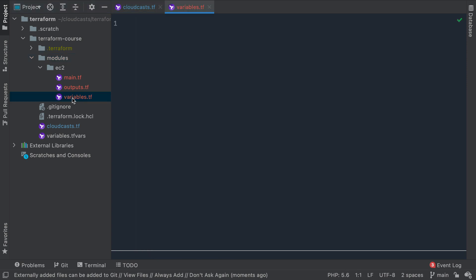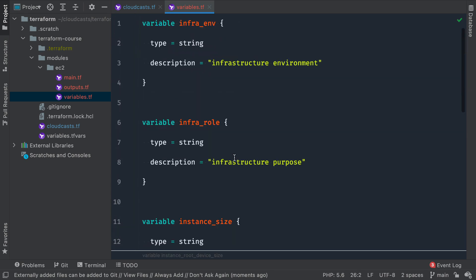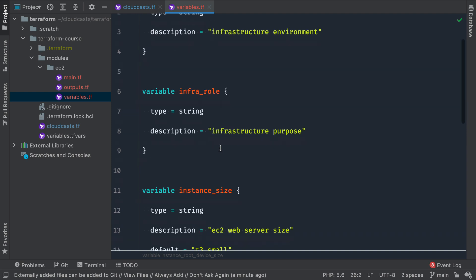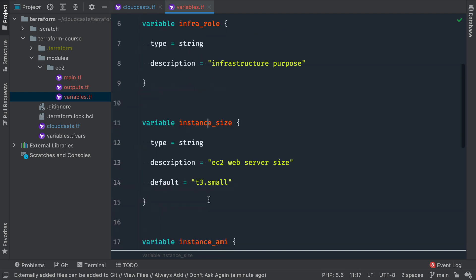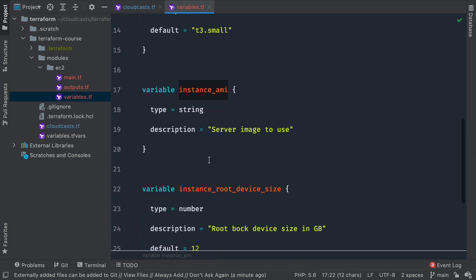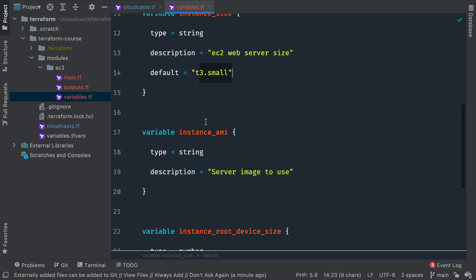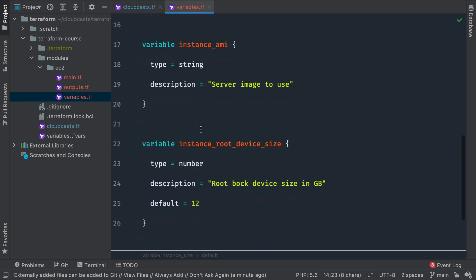So let's define our variables. We're just going to go ahead and copy and paste some, and these will be very familiar because the ones that we are reusing from our main configuration. This module is going to expect a variable input of the following variables: infrastructure_environment, infrastructure_role, instance_size, instance_AMI (so the AMI to use to build the server), the instance_size (of course, is the server type to use), and the instance_root_device_size. In other words, how many gigabytes in size to make the root device.